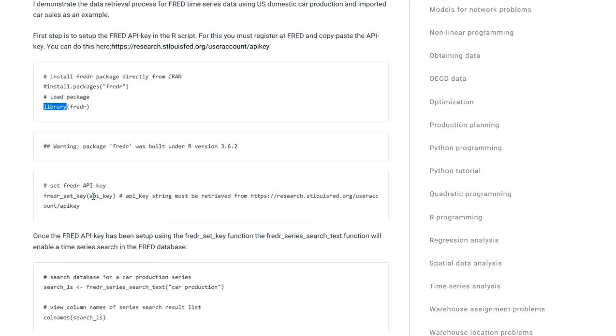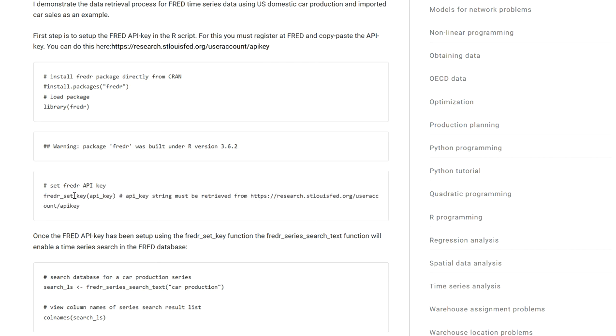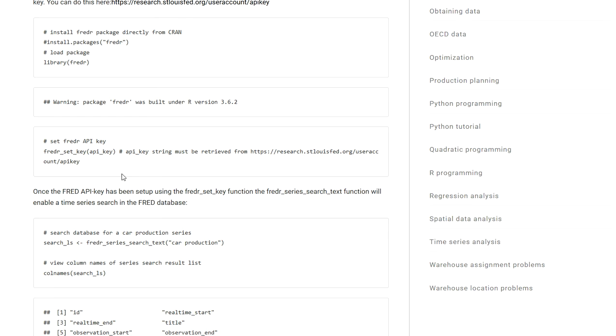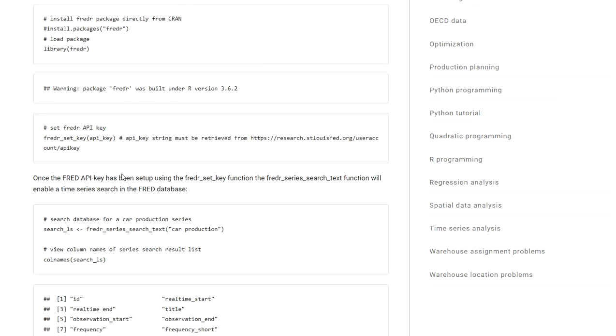In this case I created a variable that contains my API key since I didn't want to show it to you. By running the function provided by the FREDR package, fredr_set_key, I can unlock the package and now I will be able to query data from the database provided by the Federal Reserve.